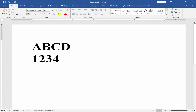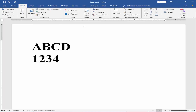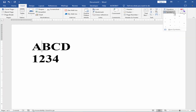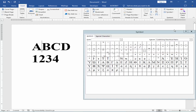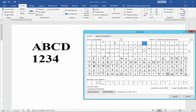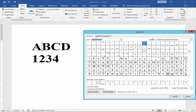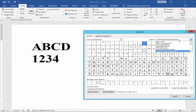Keep the cursor at the end of the letter and number. Go to the Insert menu. Click the Symbol and then More Symbols.